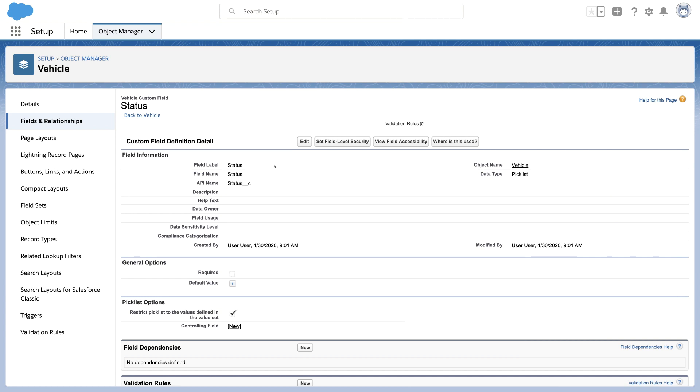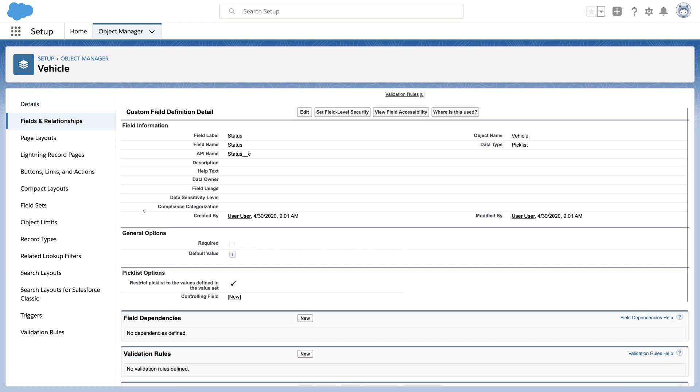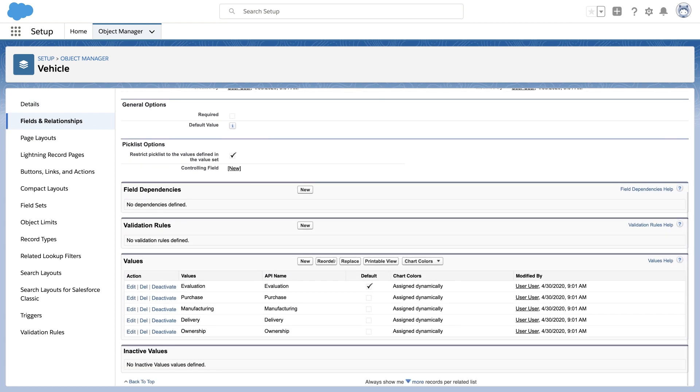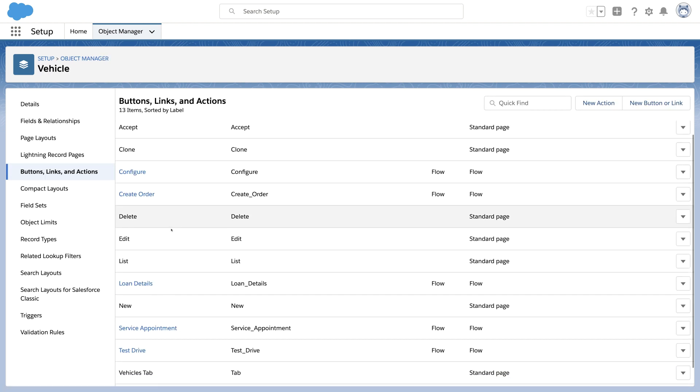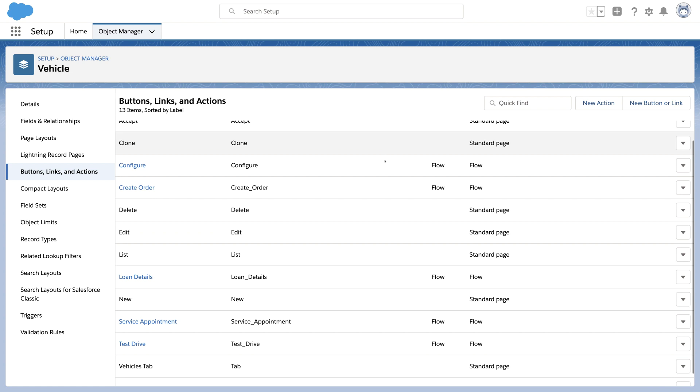To understand dynamic actions, let's look at an example custom object I've created to track vehicles. There's a pick list field called status to track the life cycle of the vehicle, and there's a series of actions that point to various flows.